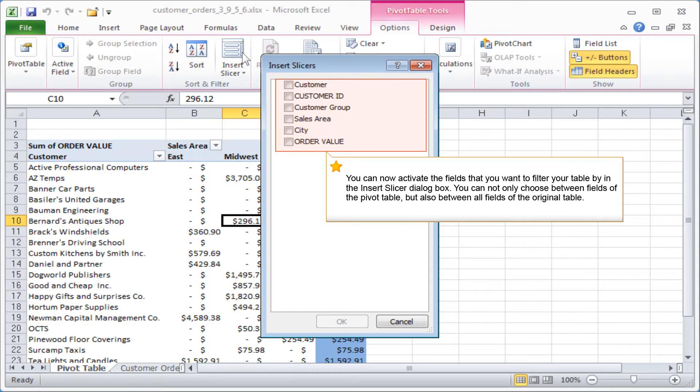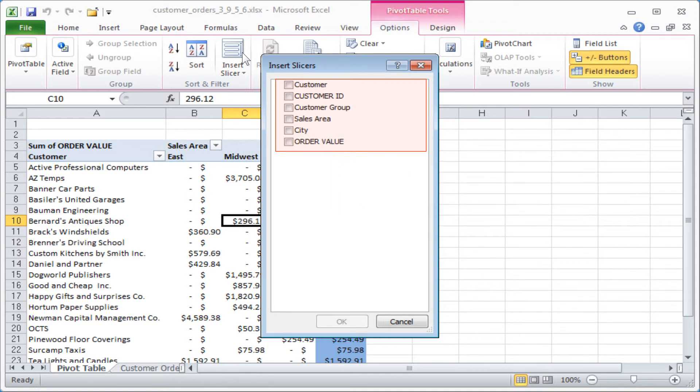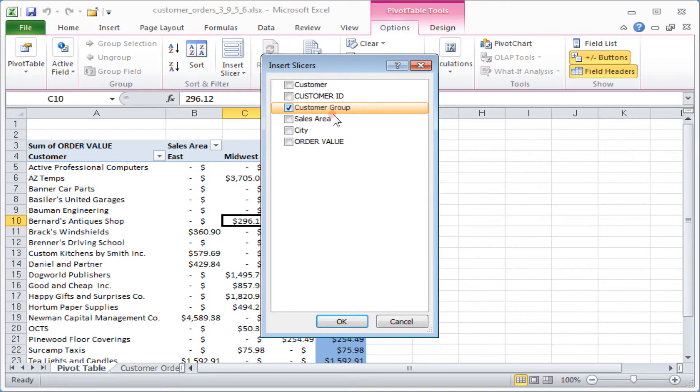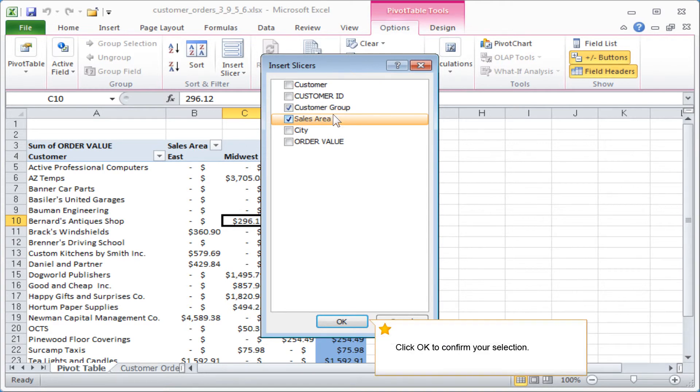You can now activate the fields that you want to filter your table by in the insert slicer dialog box. You can not only choose between fields of the pivot table, but also between all fields of the original table. Click OK to confirm your selection.